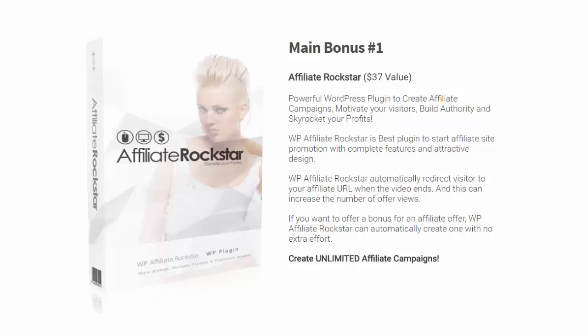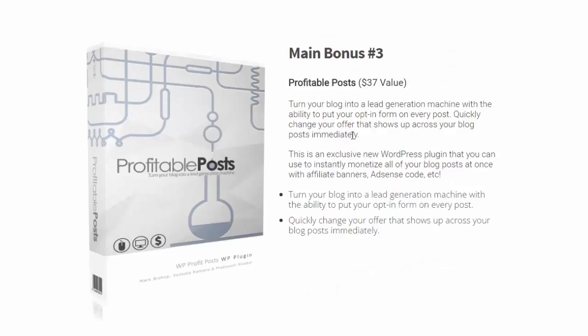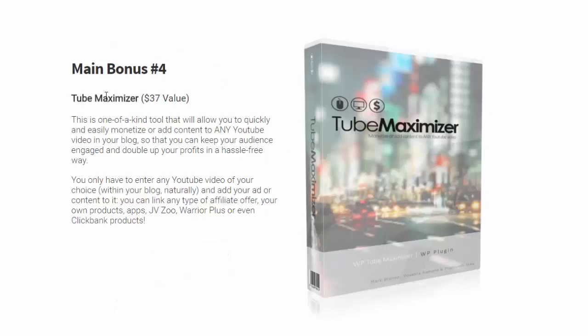Bonus number one: Affiliate Rockstar is a plugin you're gonna get use of. You can set up unlimited campaigns. Bonus number two: Easy Ad Creator, again a plugin valued at around $37. You can use this on unlimited campaigns with no restrictions. Bonus number three: Profitable Post, another plugin you can drop into your WordPress blog to instantly monetize your blog posts.